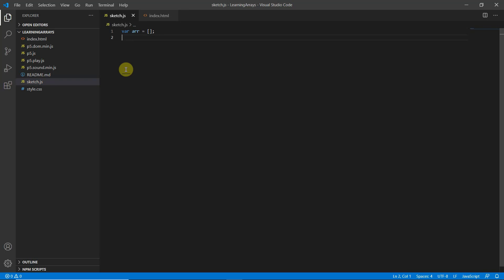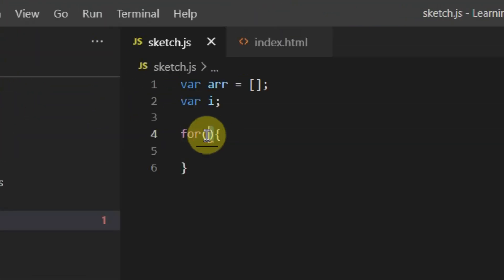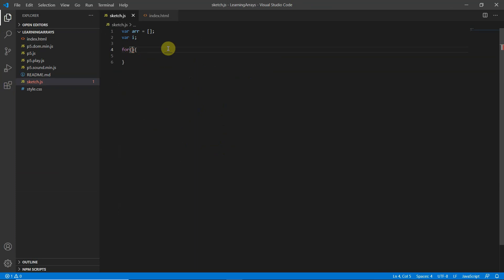Now we need to define a variable that will change according to the stage the for loop is in, so we'll make a variable 'i' without giving it any value yet. Then we make the for loop. Inside the for loop's brackets, the first thing we need to do is give 'i' a value.